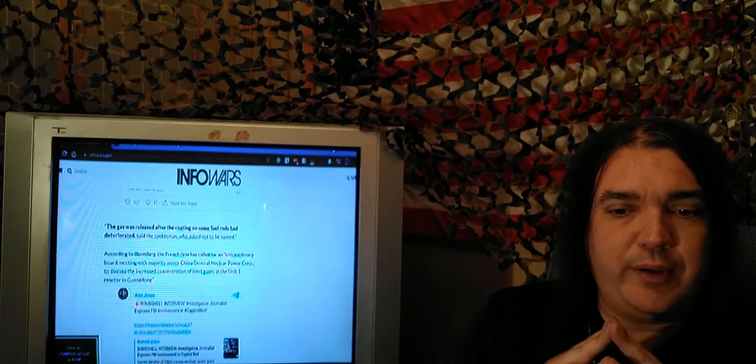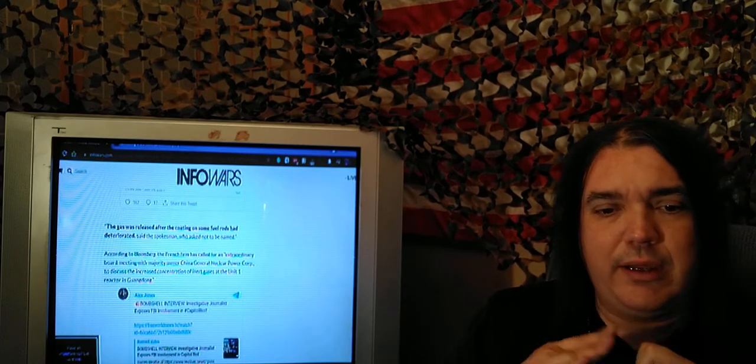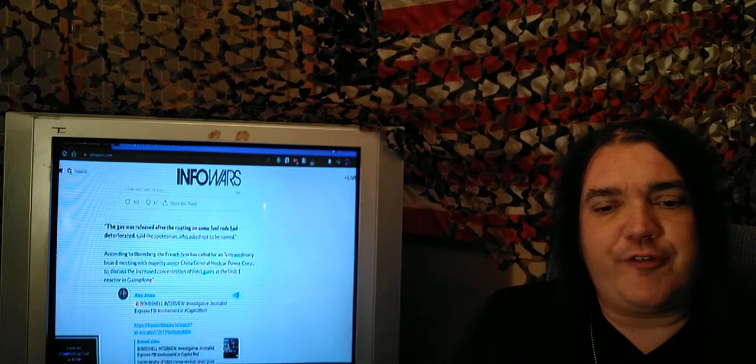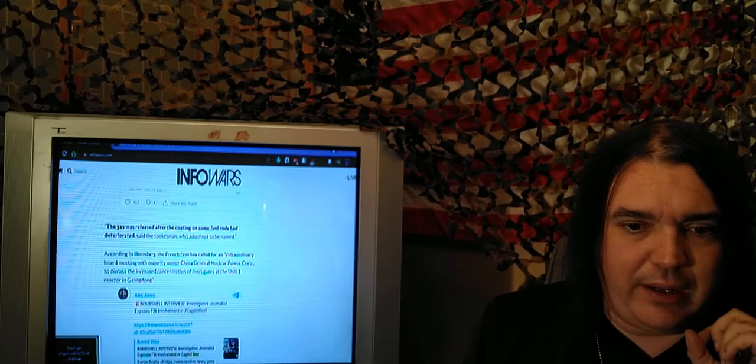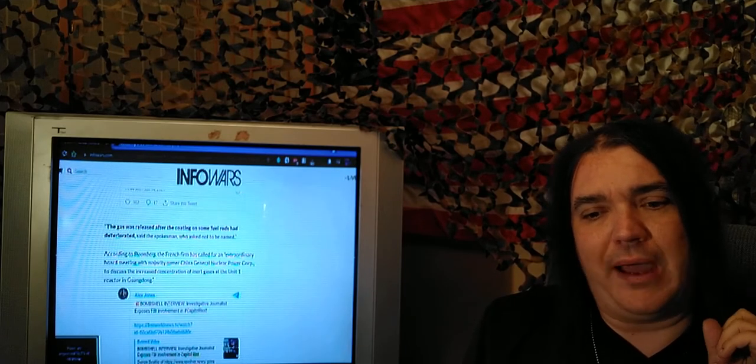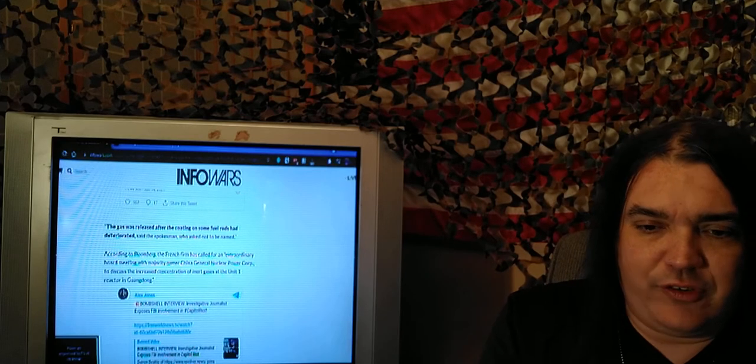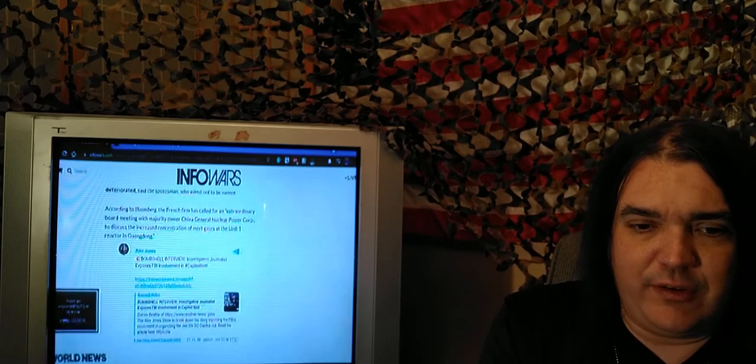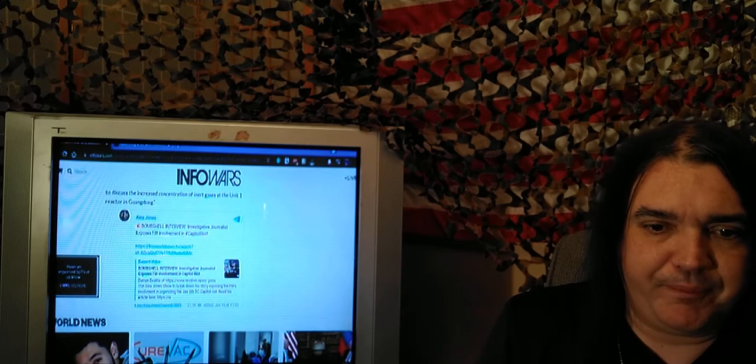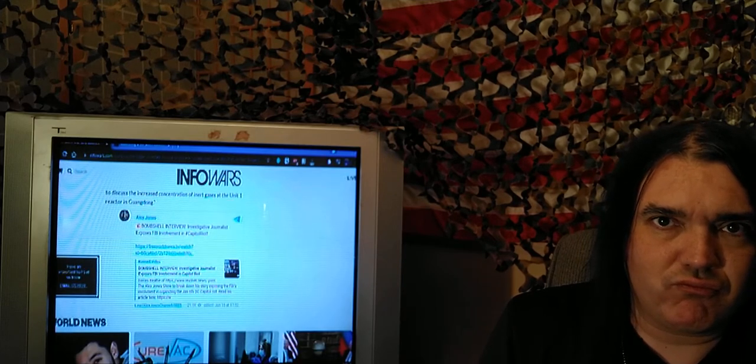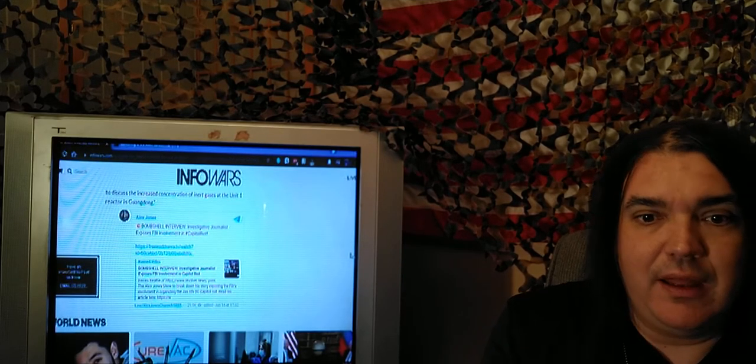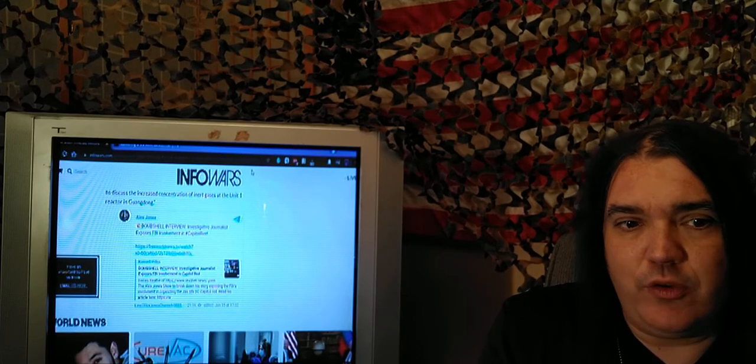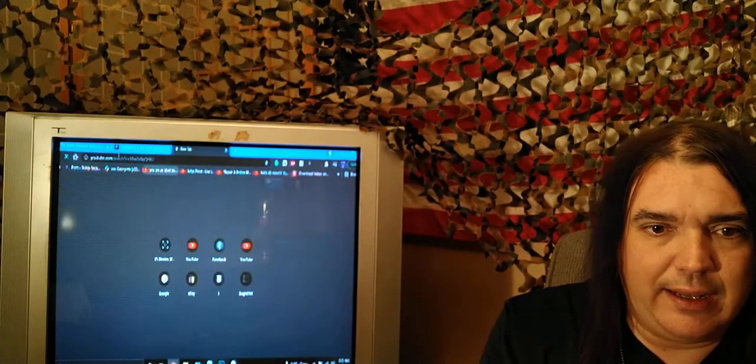The spokesman who said that asked not to be named. According to Bloomberg, another source. Of course, the French firm has called for an extraordinary board meeting with Majority Owner China General Nuclear Power Corp. to discuss the increased concentration of inert gases at the Unit 1 reactor. And, of course, just when you thought it could not get any worse, of course it can.